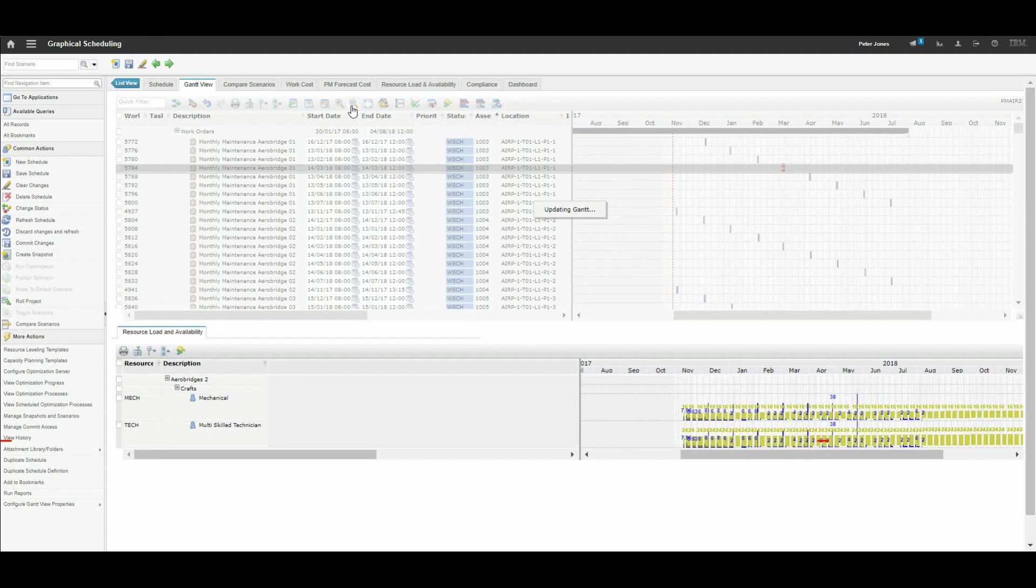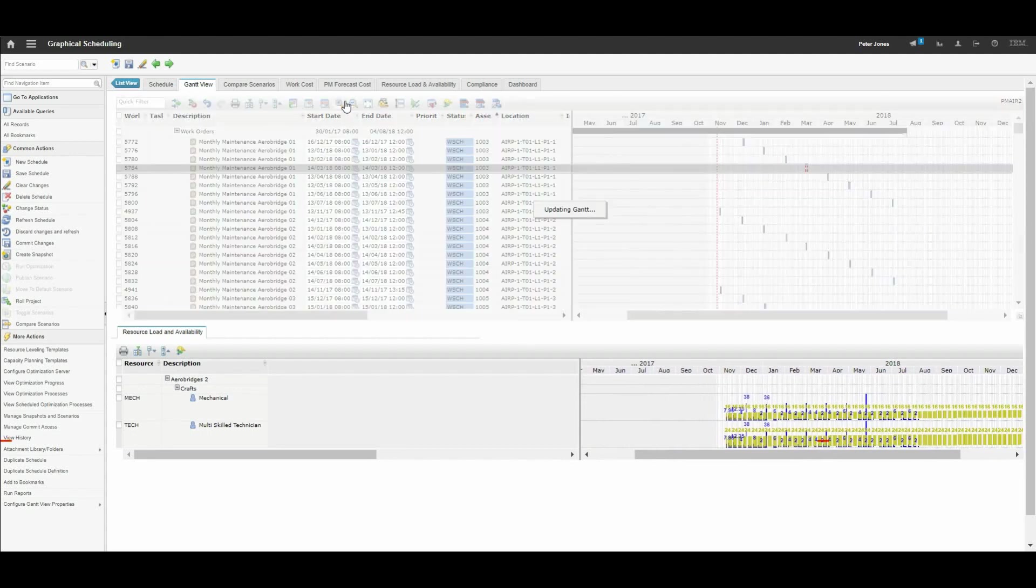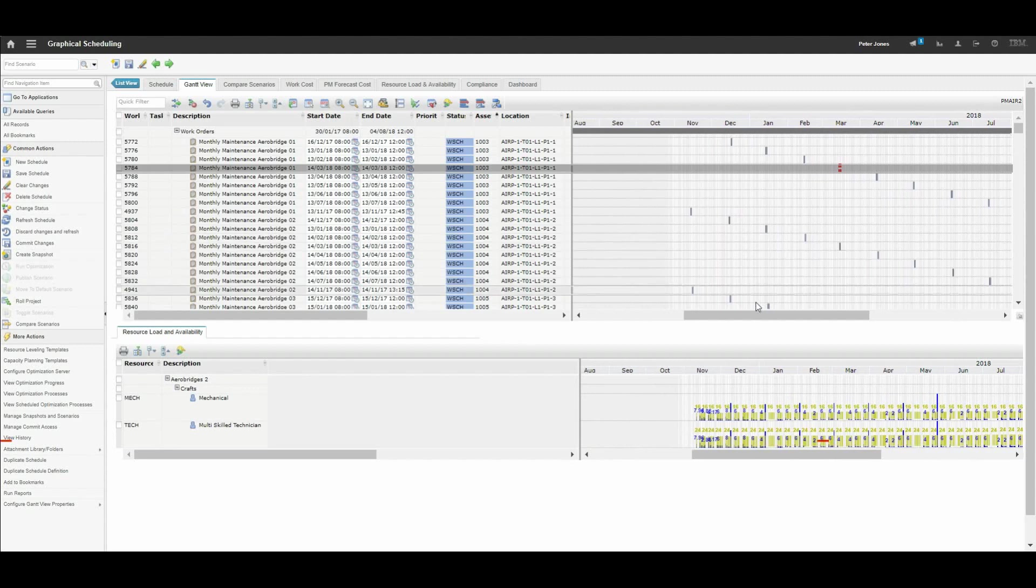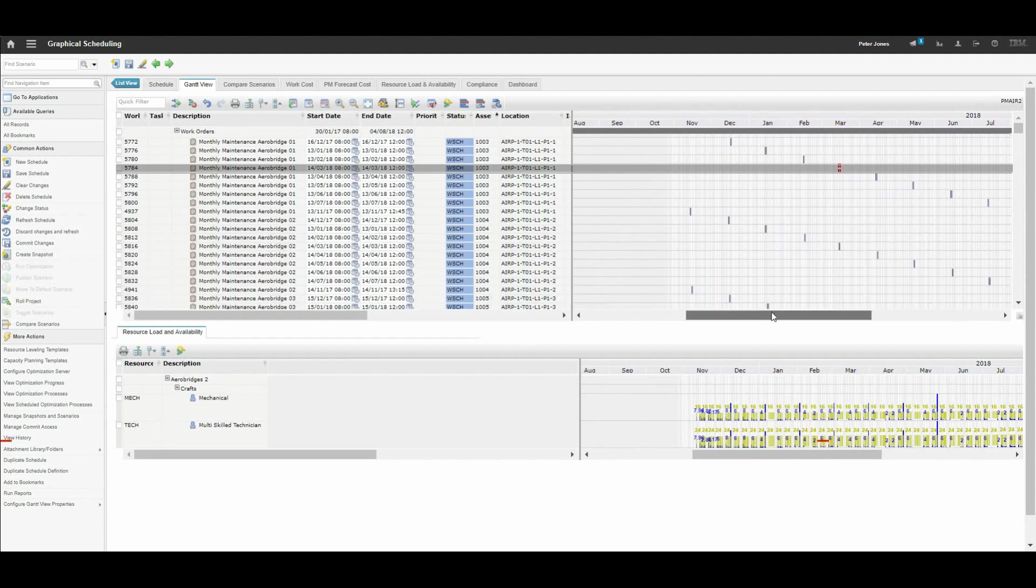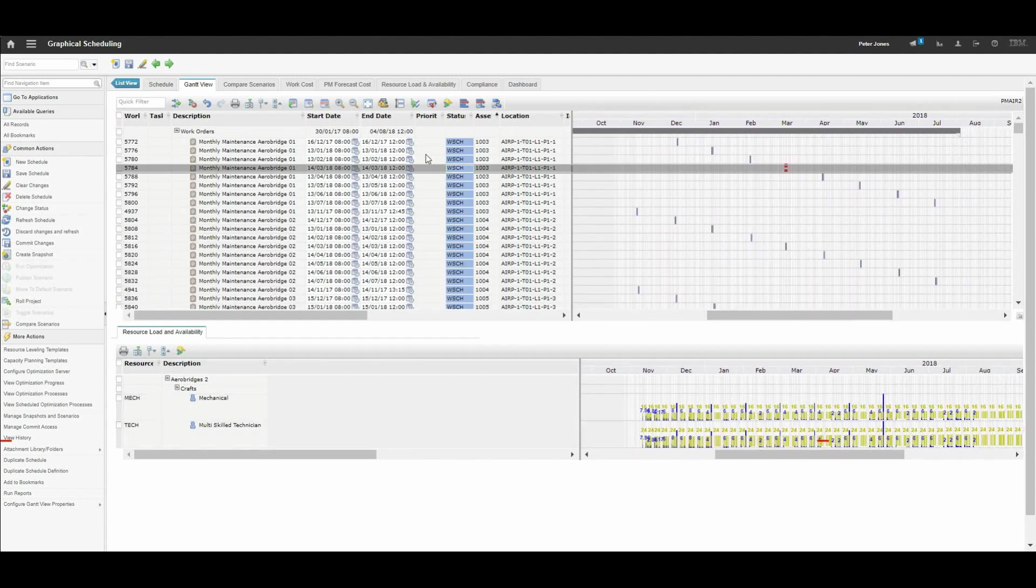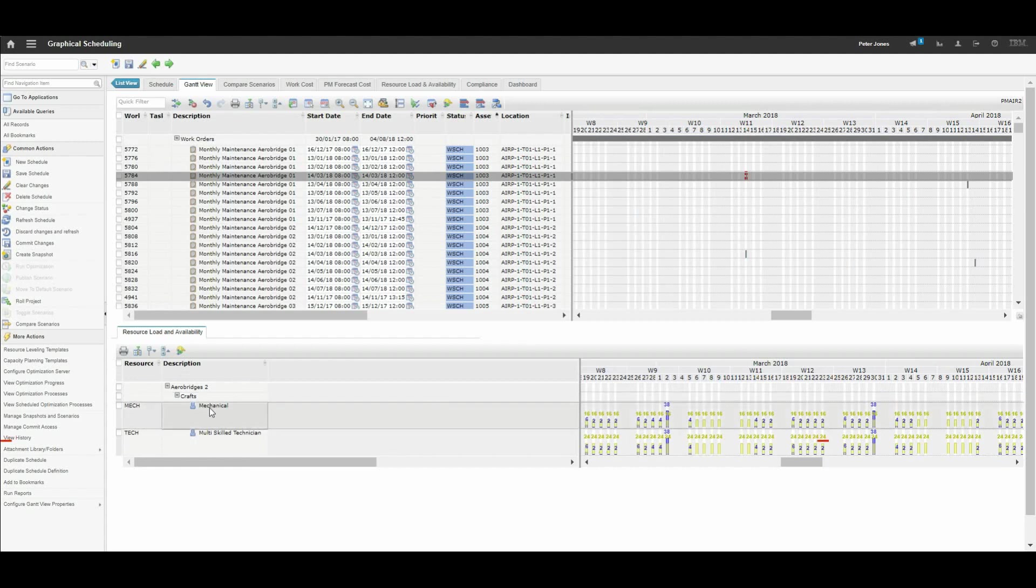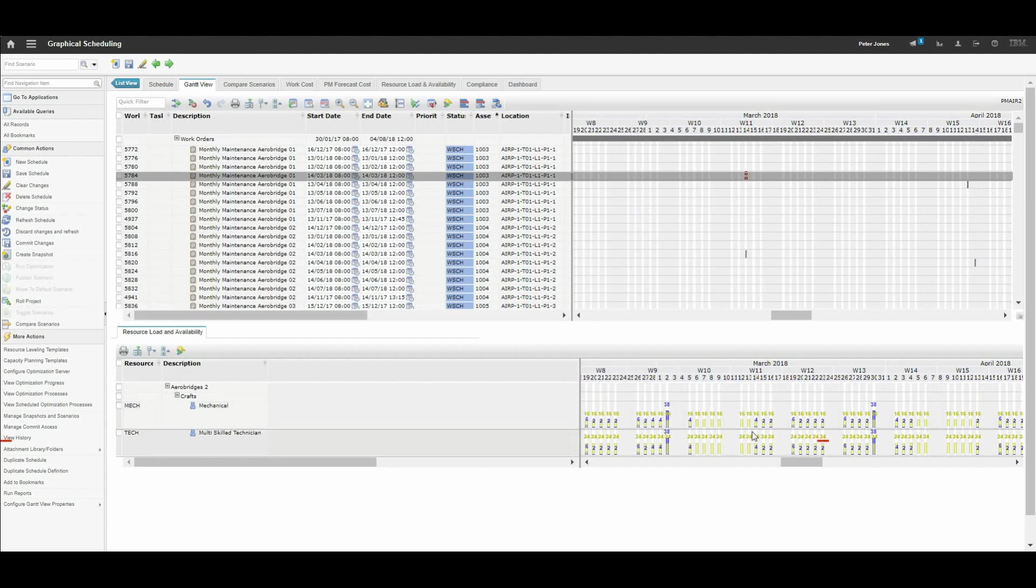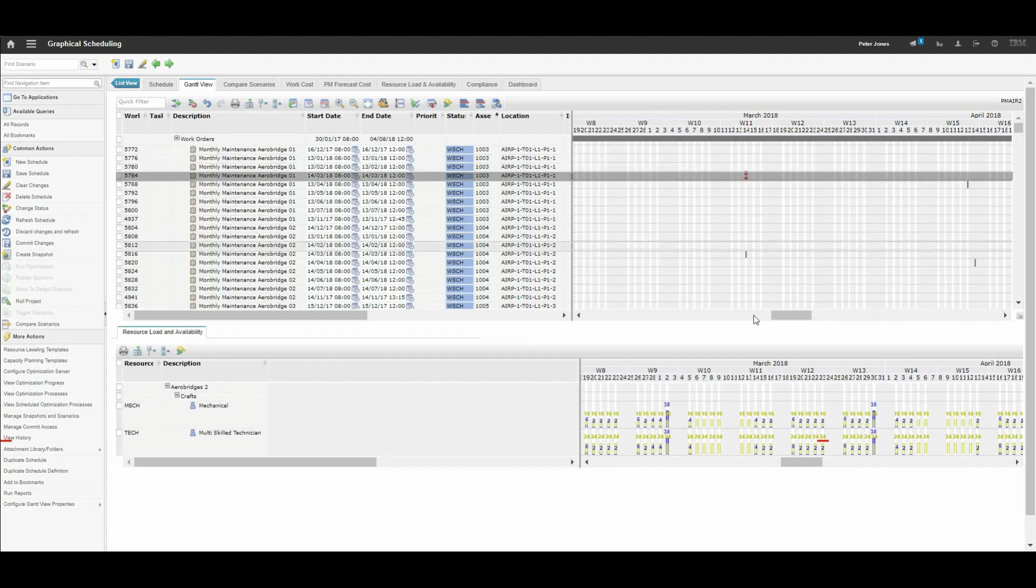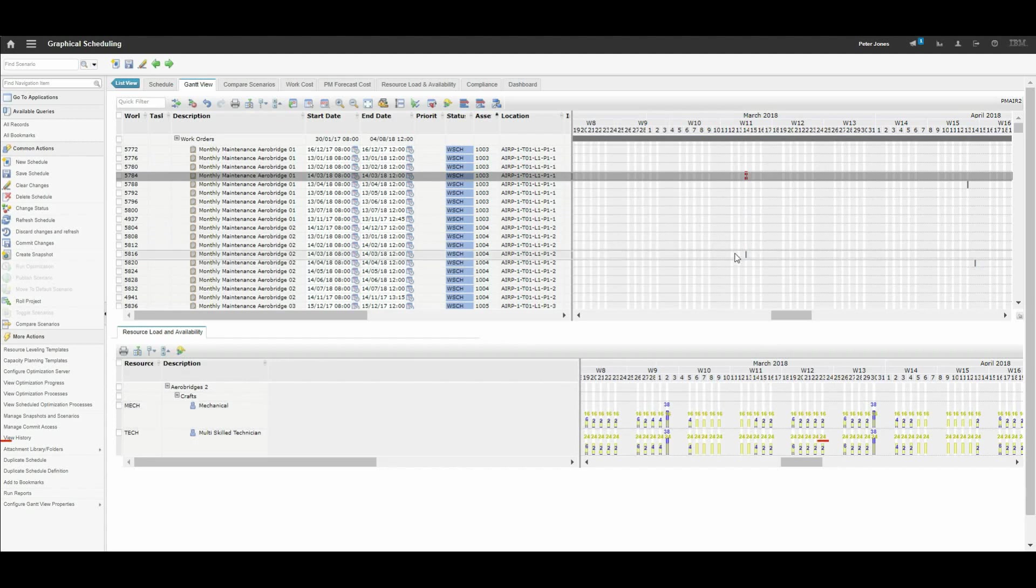That would help us where we have too many instances on one particular day or for whatever reason we need to move things around. At the bottom we can see the available quantity of a given resource in mechanical. There are 16 hours available on the 12th, and we can see the actual demand from the particular work referenced in this schedule. So there are 4 hours in demand of that particular line.